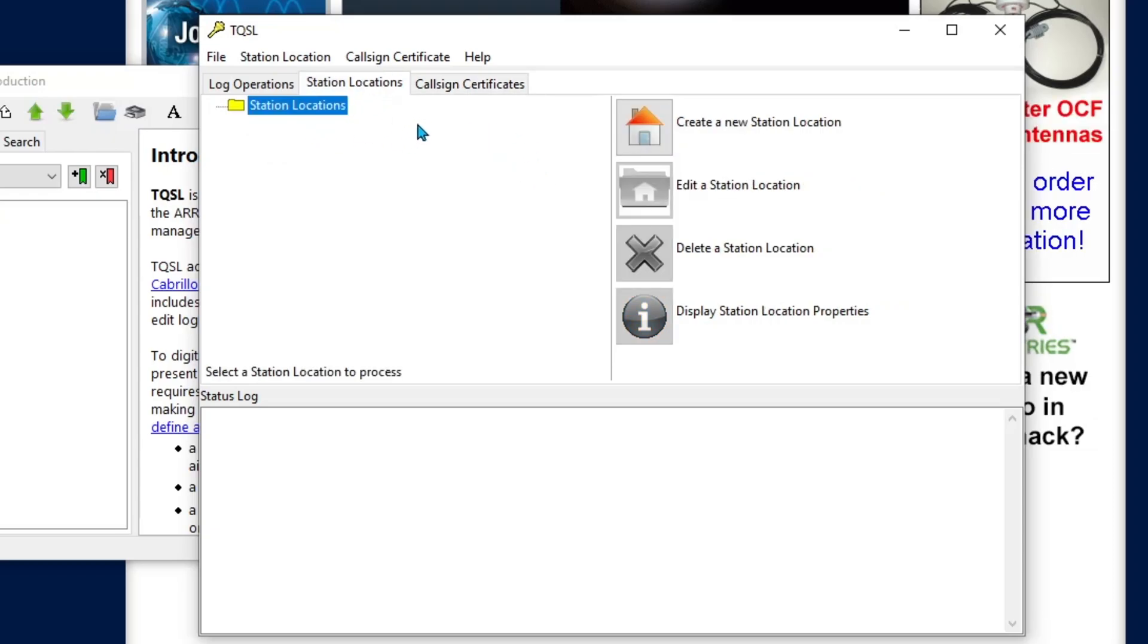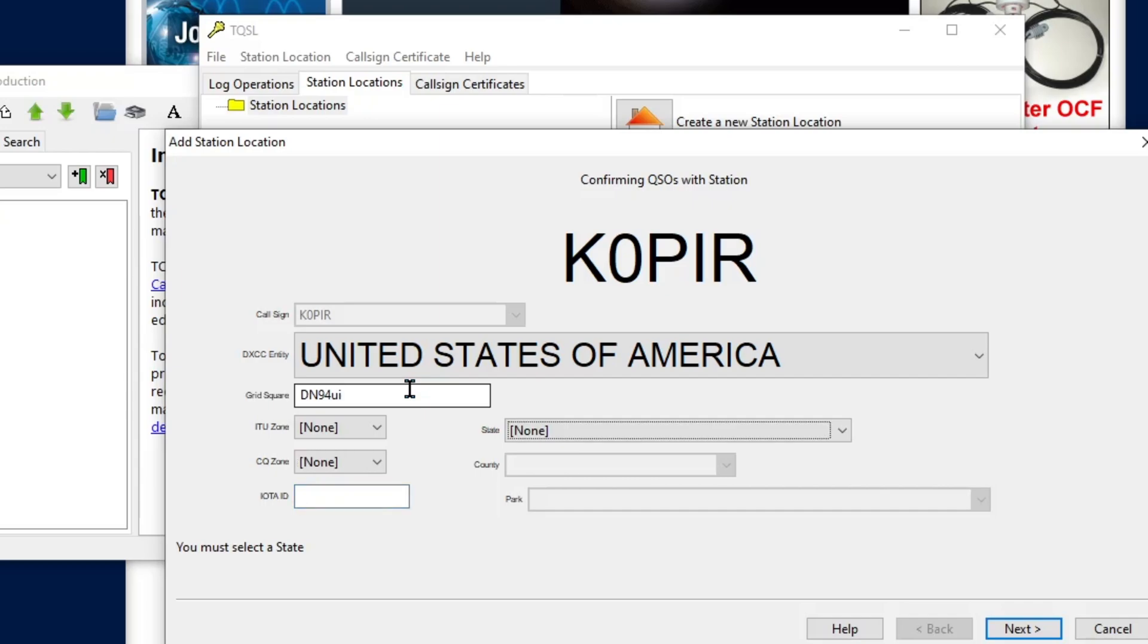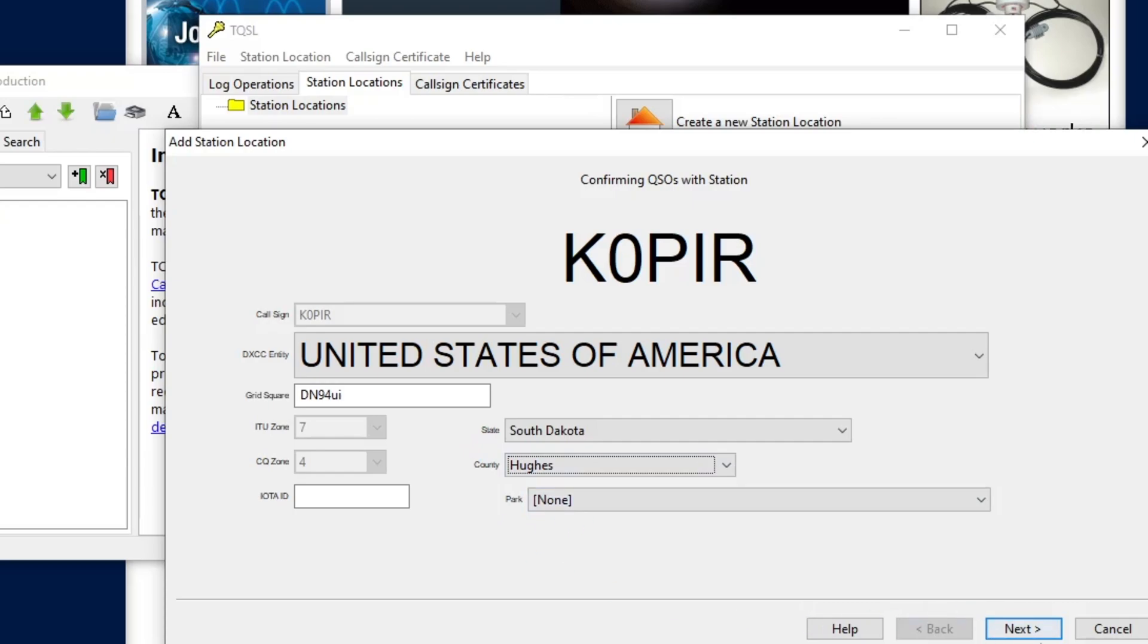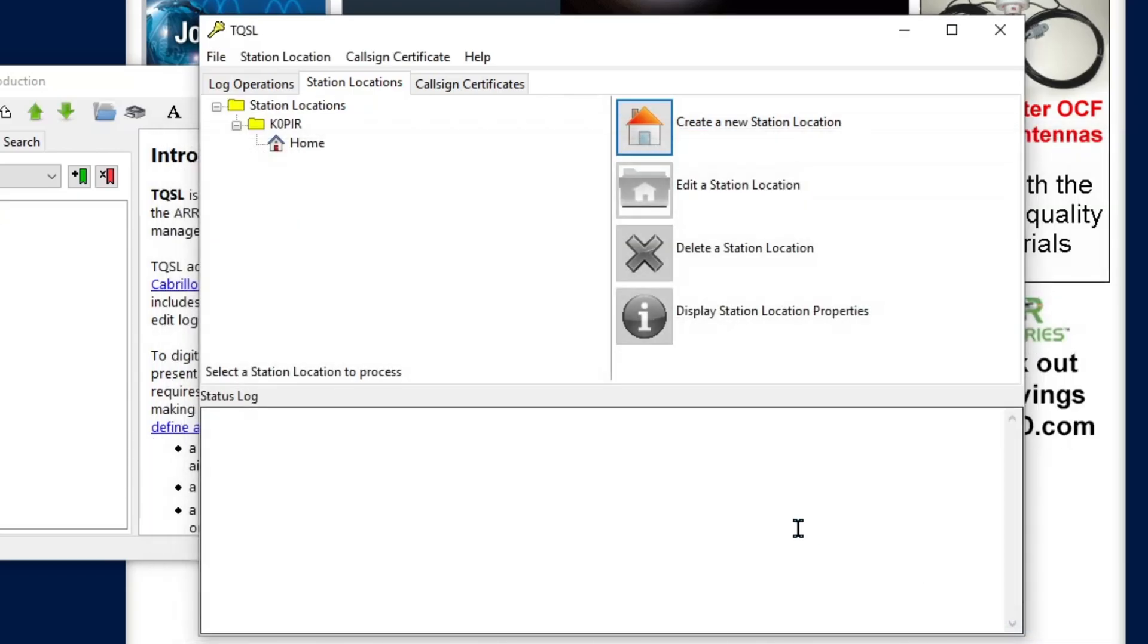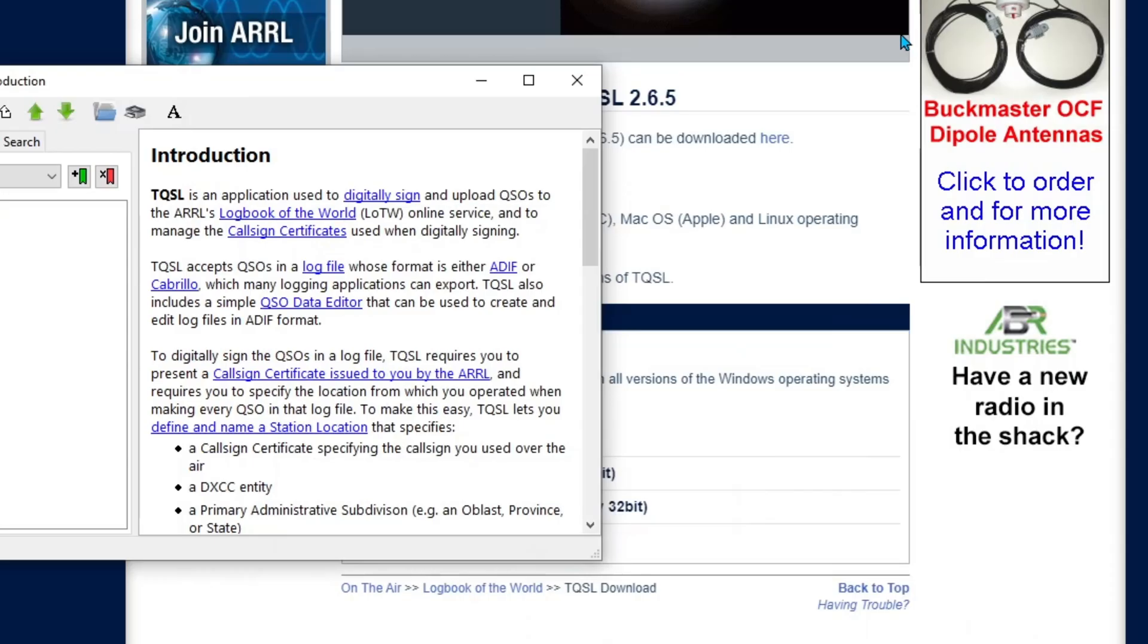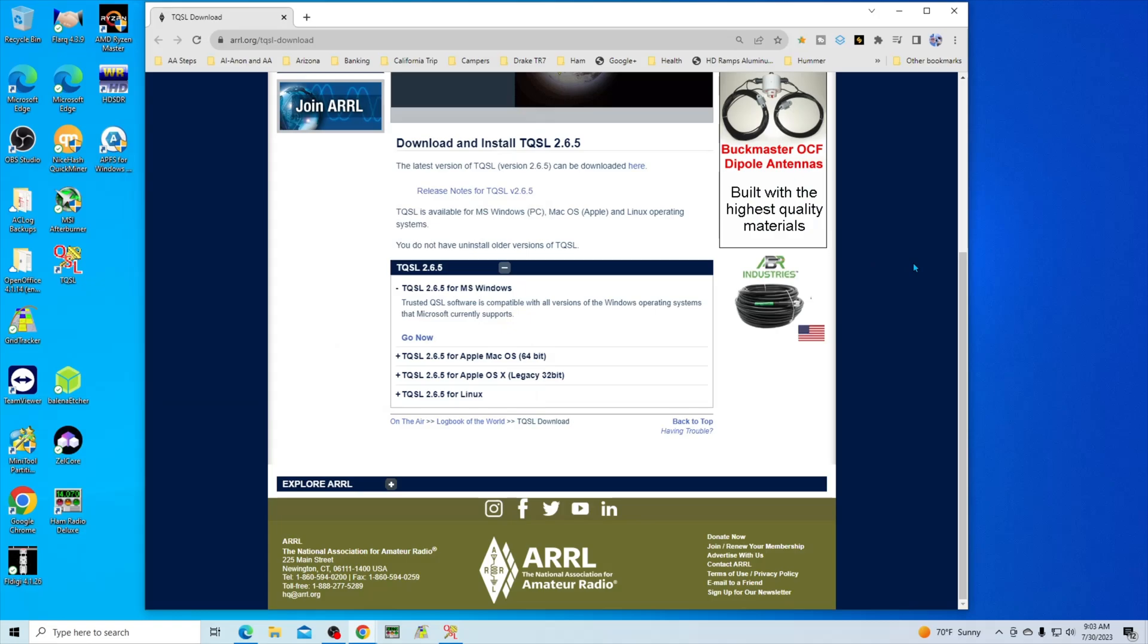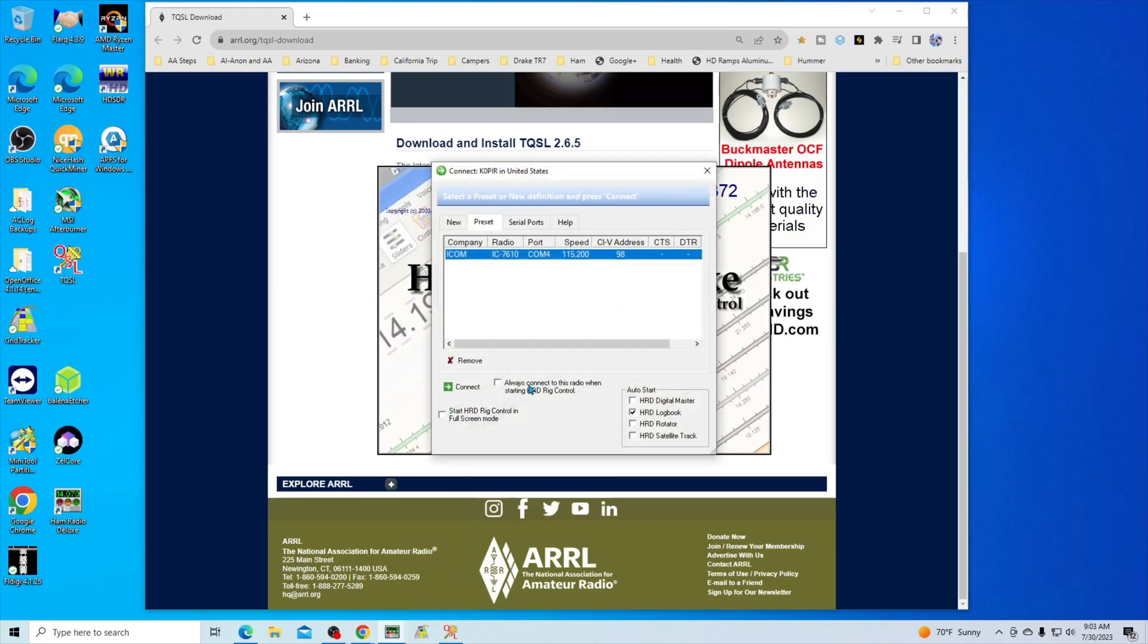I need to set up a station location and create a new one here. Grid square, got the grid square. I'm not going to put the ITU. State, South Dakota, there it is. County, Hughes. So I've got that and it went ahead and filled out the ITU zone and CQ zone automatically for me. I'm not going to be operating in a park, just for my home QTH. So I'm going to click Next. Station location, Home, I'm going to make it real simple. Finish, and there we go.